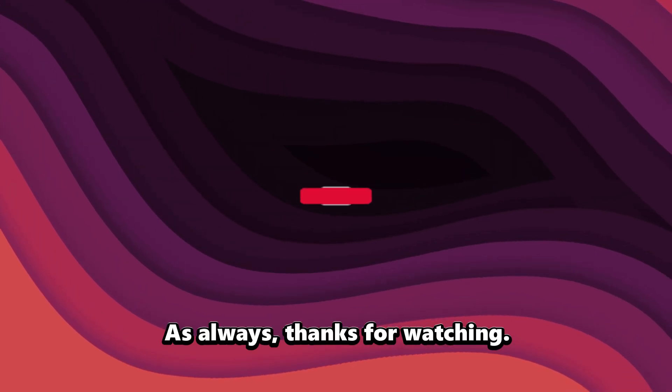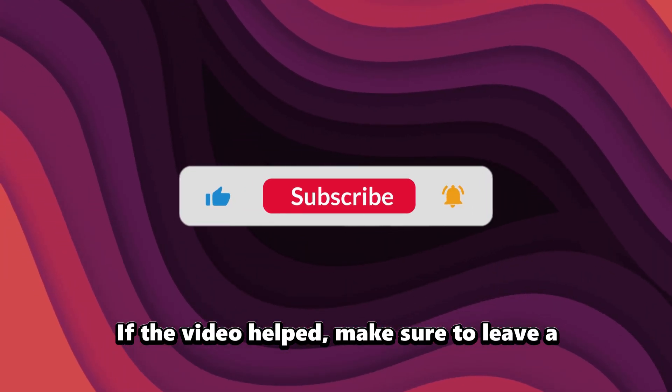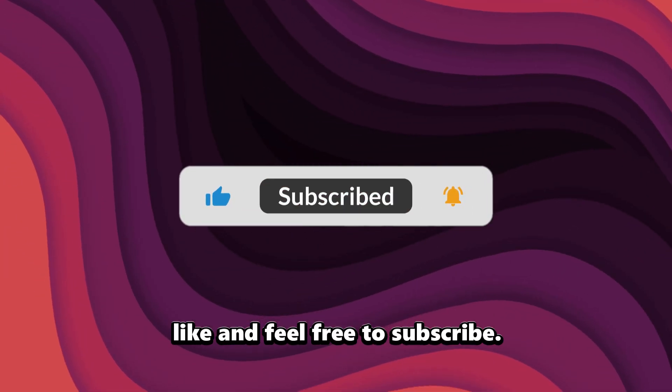As always, thanks for watching. If the video helped, make sure to leave a like and feel free to subscribe. See you in the next one.